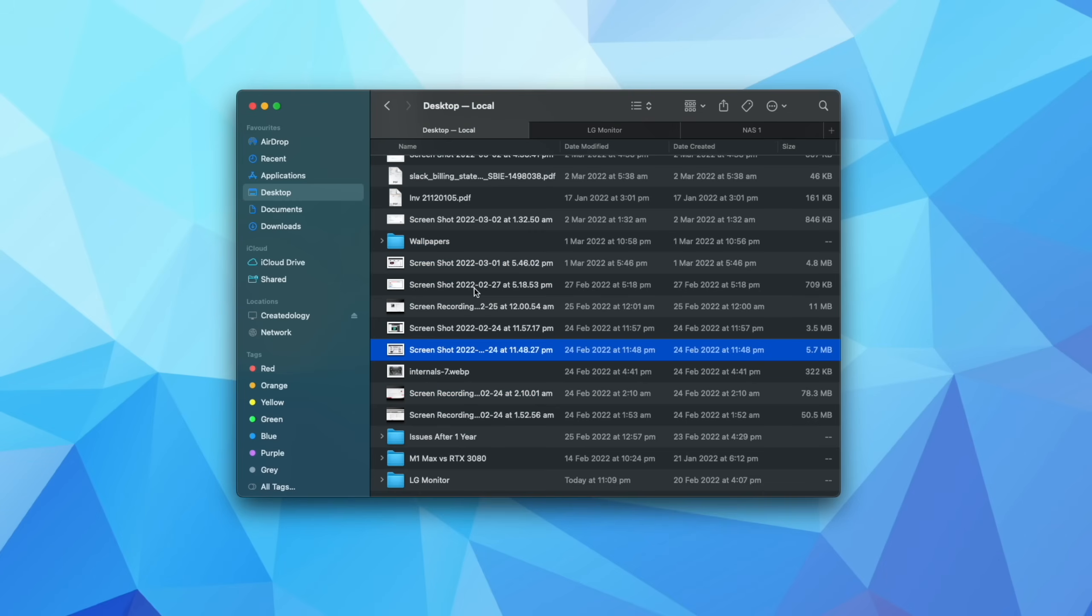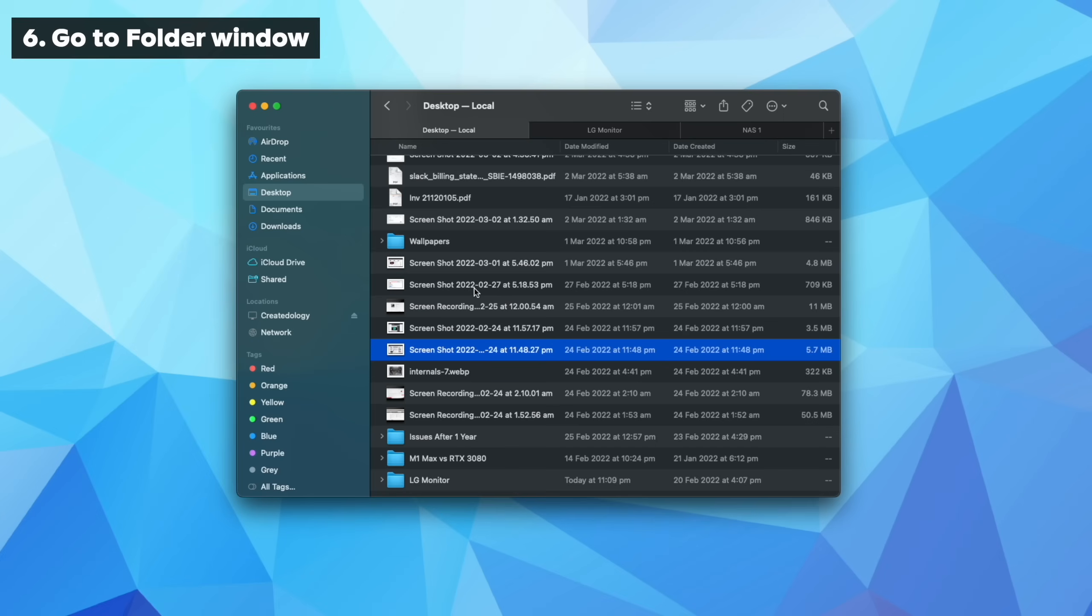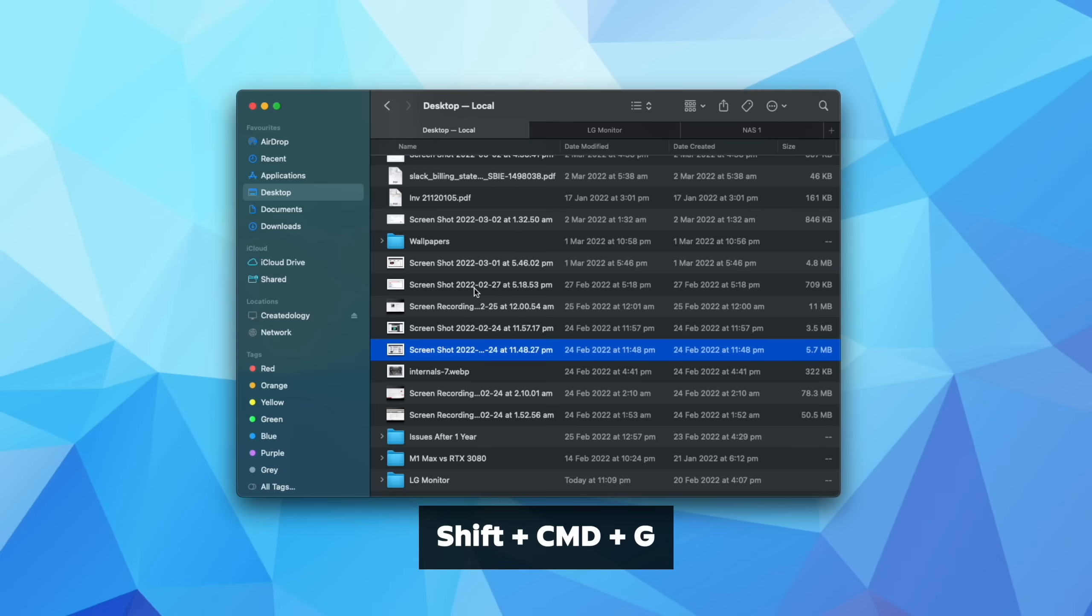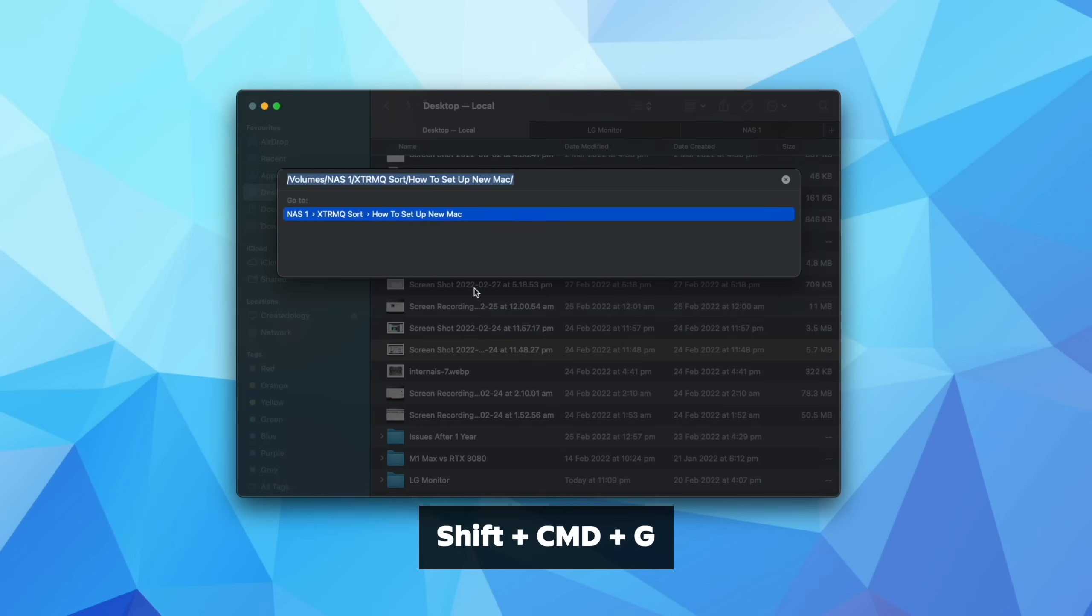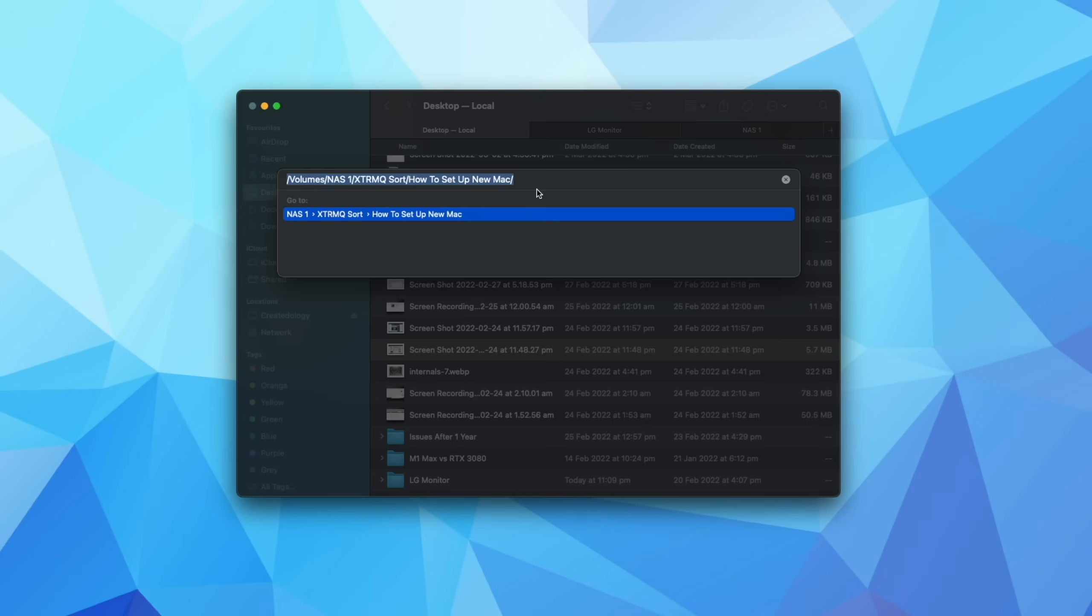Now one other tip while we're still in the Finder window is if you want to navigate to a particular Finder path and you know that path, if you click shift, command, and then G on your keyboard, that's going to bring up a window where you can actually just type in the folders or the paths that you want to go to.